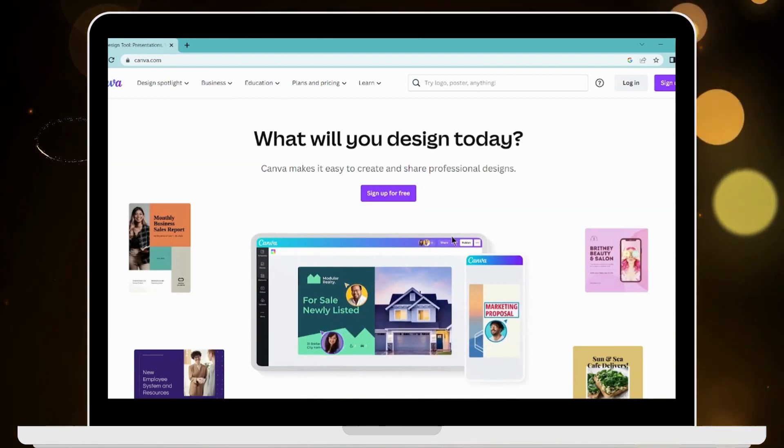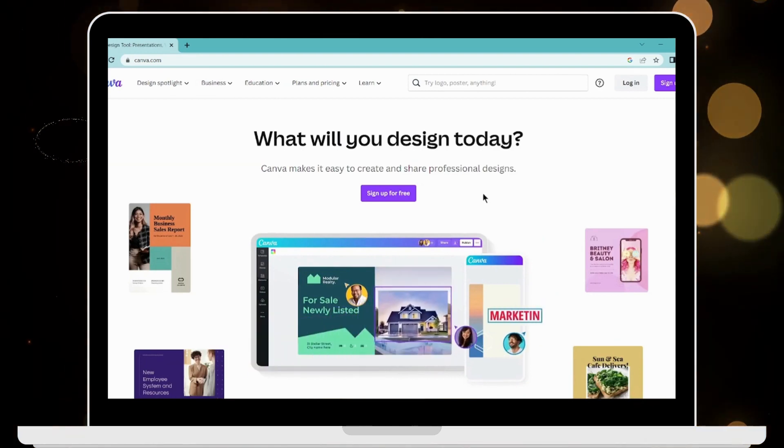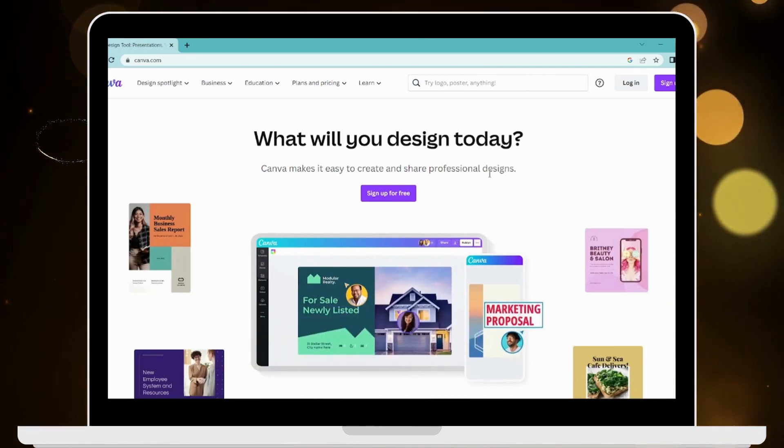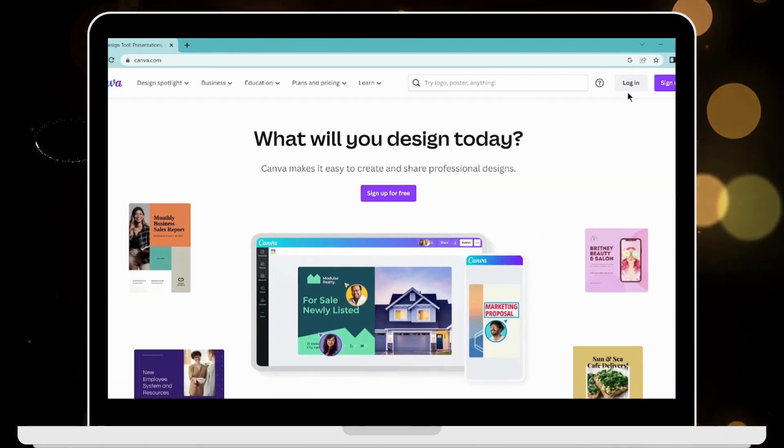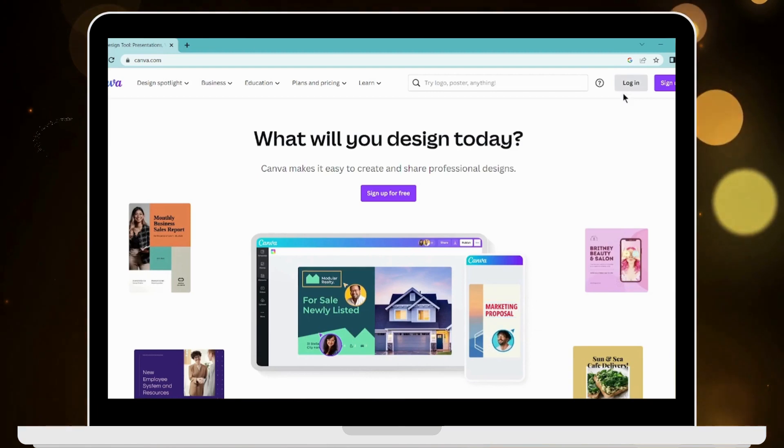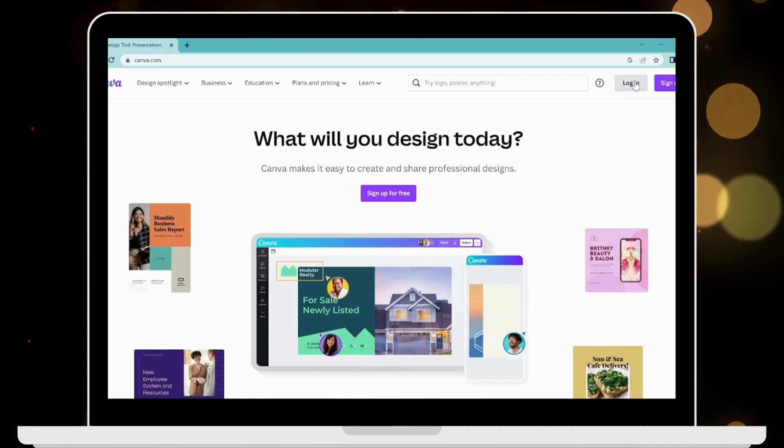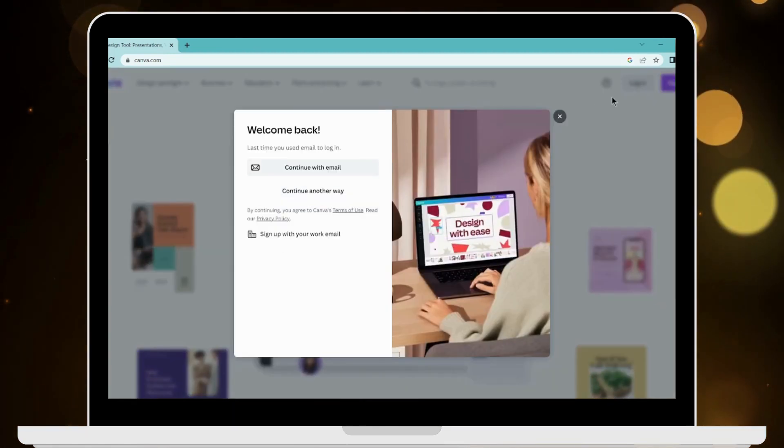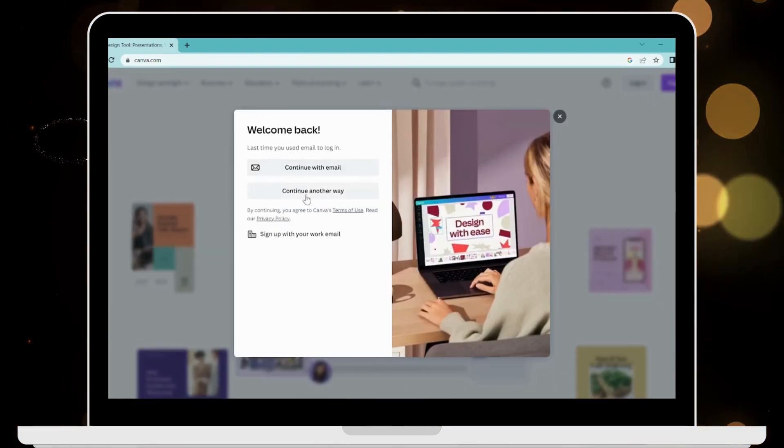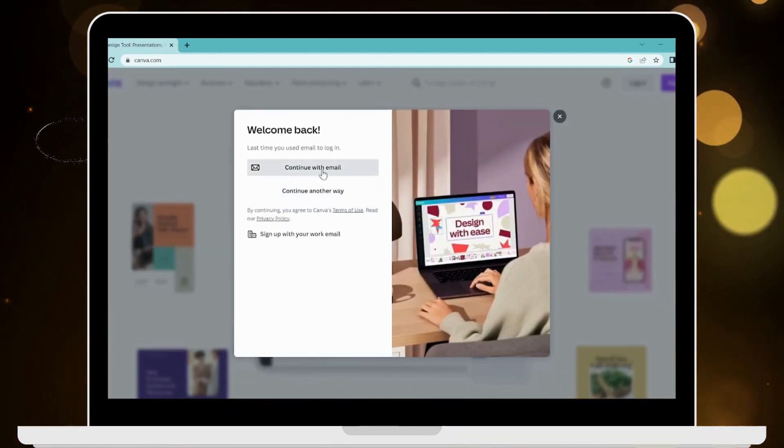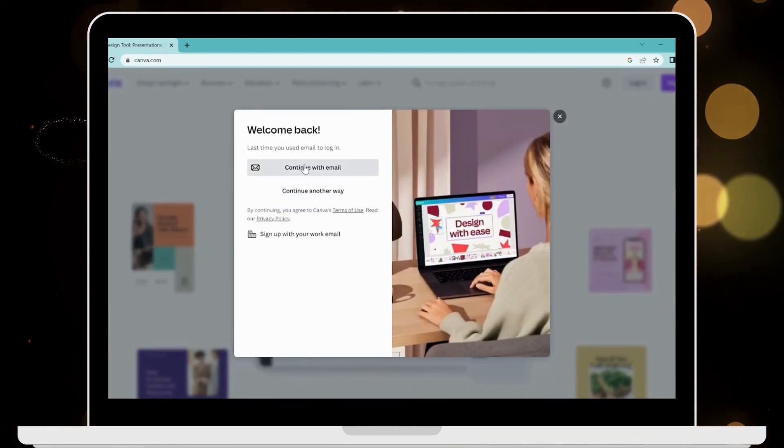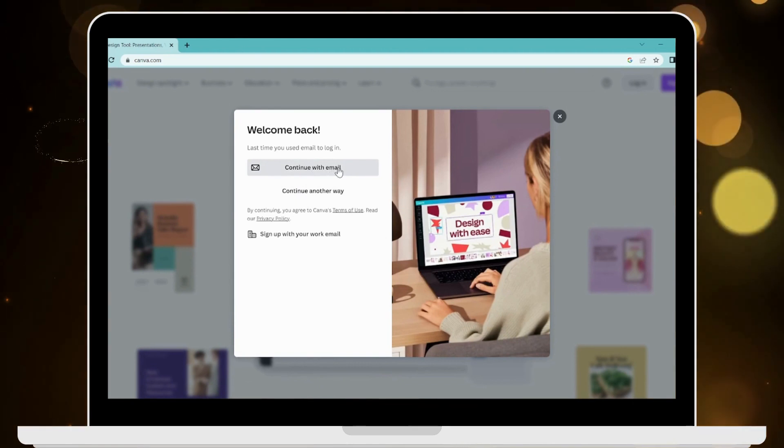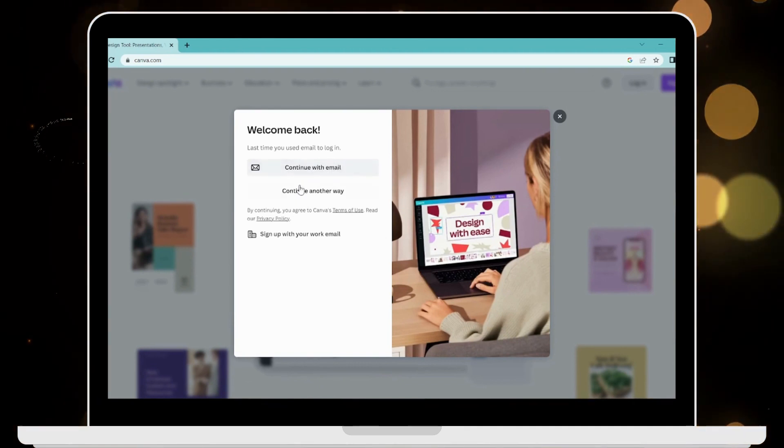upper right corner. Now you can choose your email address - you can continue with your email, or you can also continue with another way. I have created my account using my email address, so I'll be continuing with